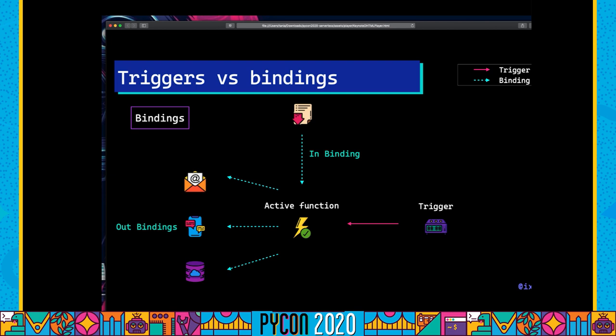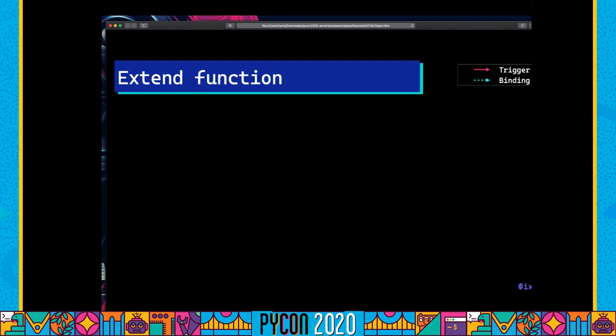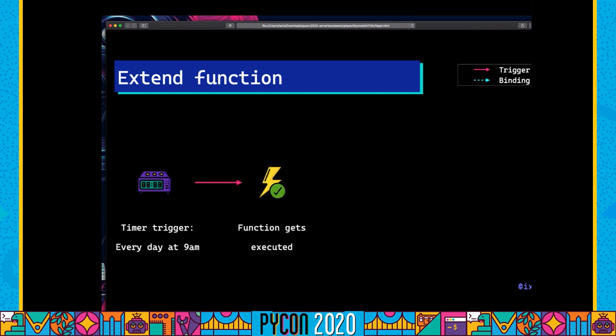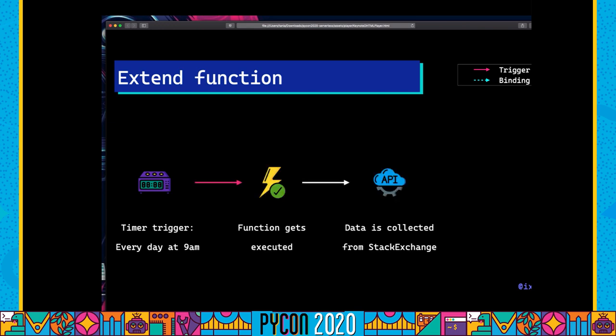Now let's take the scenario where our idle function receives a trigger and changes to the active state. Sometimes you want to save the outputs of your function — for the Stack Exchange data we're collecting, we want to put that in Azure Blob storage. That is called a binding. Bindings can have two directions: output bindings (out) or input bindings (in) — where 'in' is something our app is consuming. Now we're going to extend the function and add an out binding so that our CSV file is stored in blob storage.